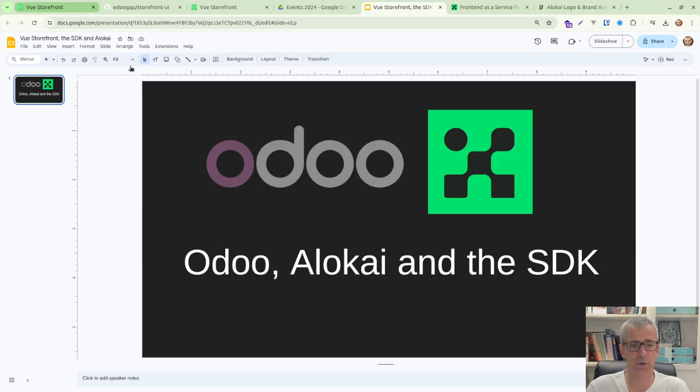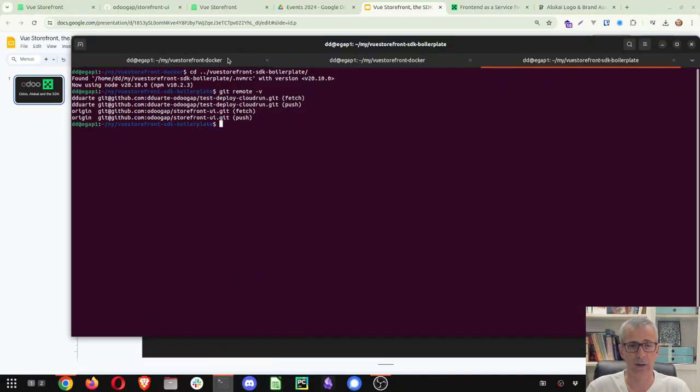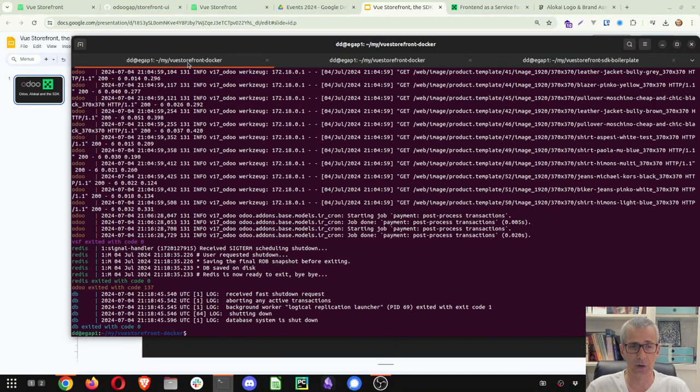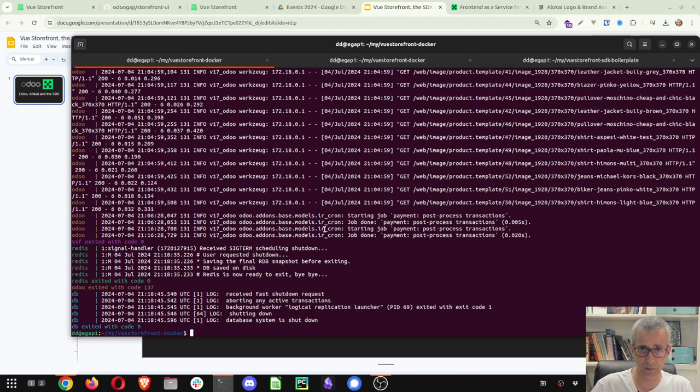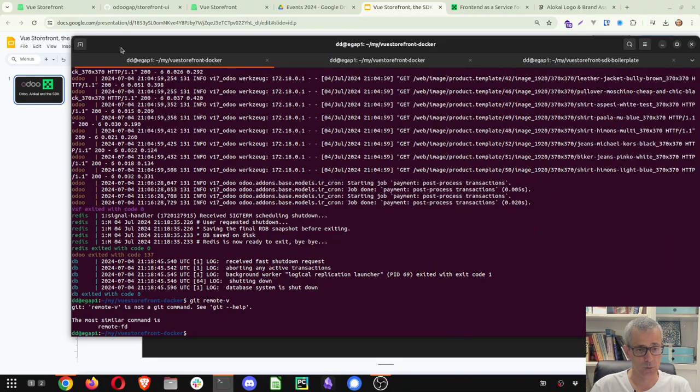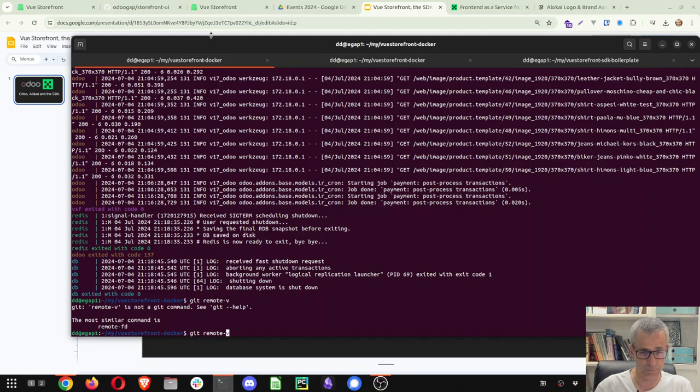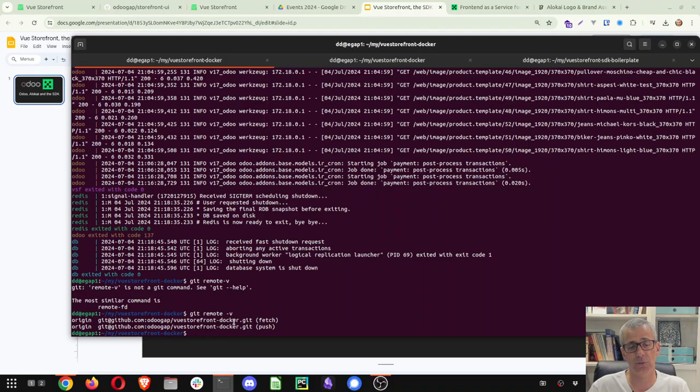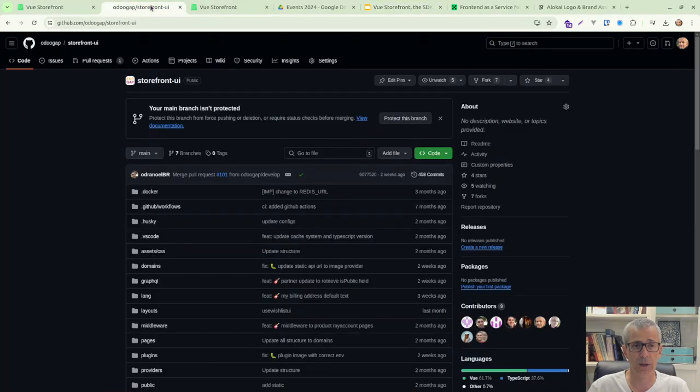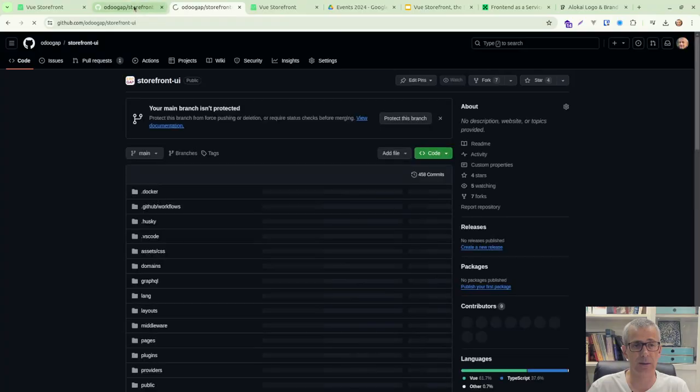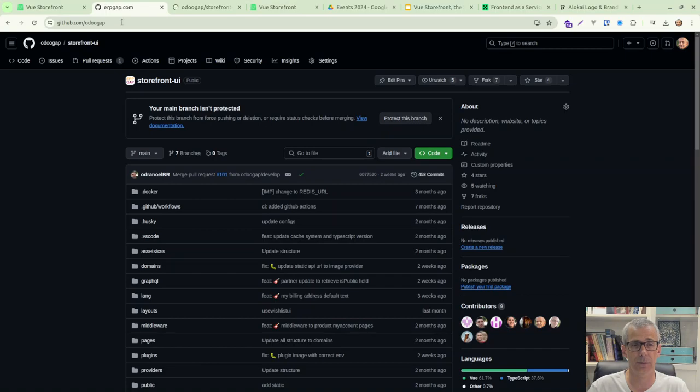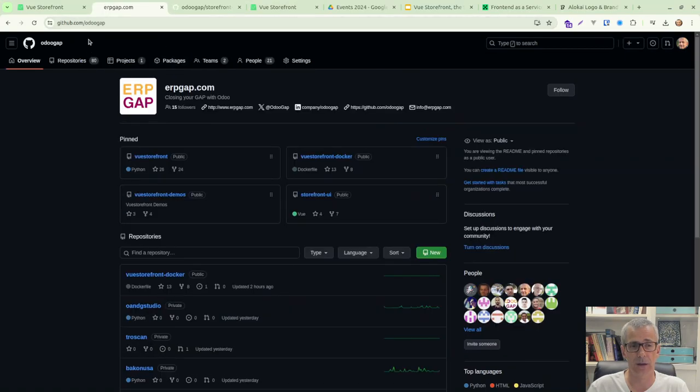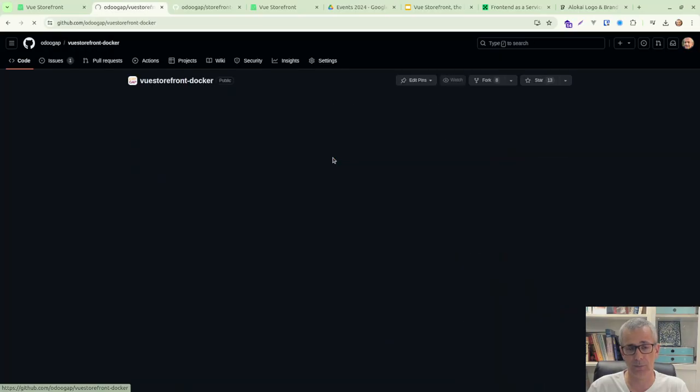So first of all, let's pull in the Docker, the Docker repo, which is here. It's still on the same place. It's on our GitHub VueStofront Docker. So if we pull here, let's duplicate this tab here. So if you go into our GitHub, you will find VueStofront Docker repo.